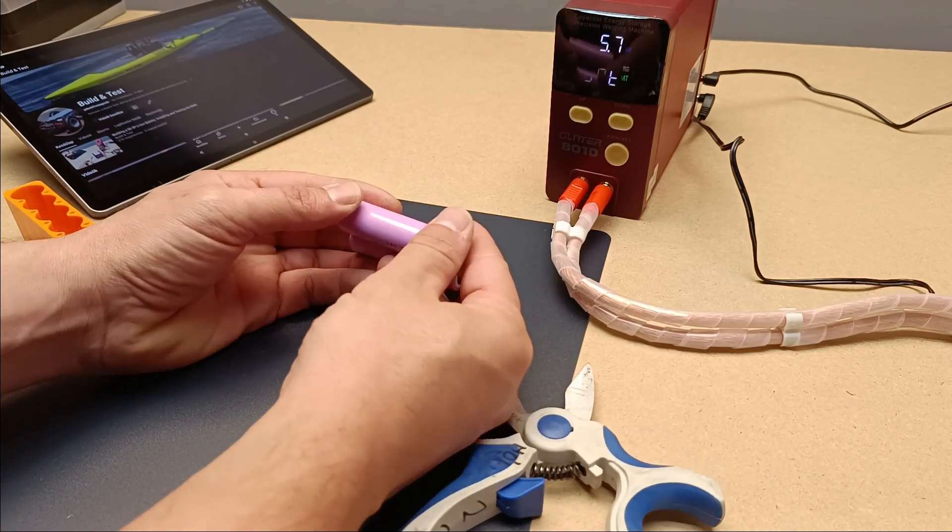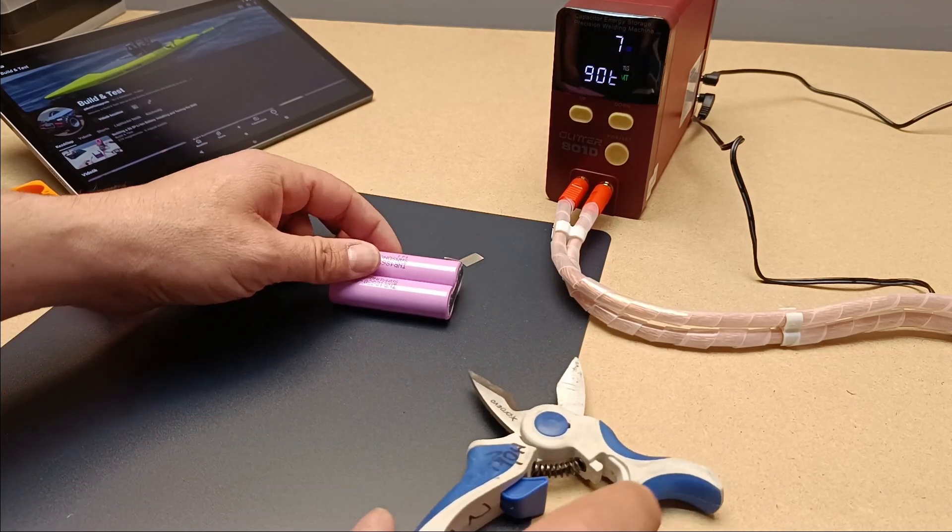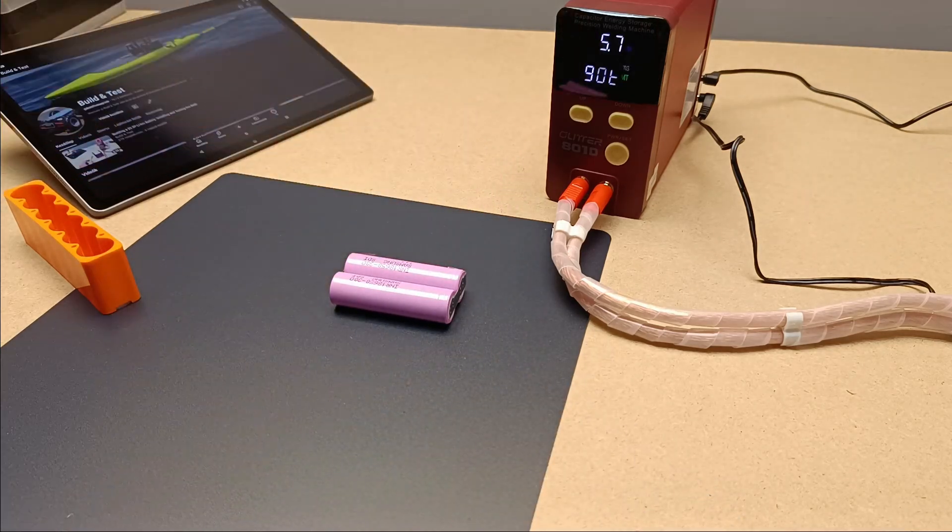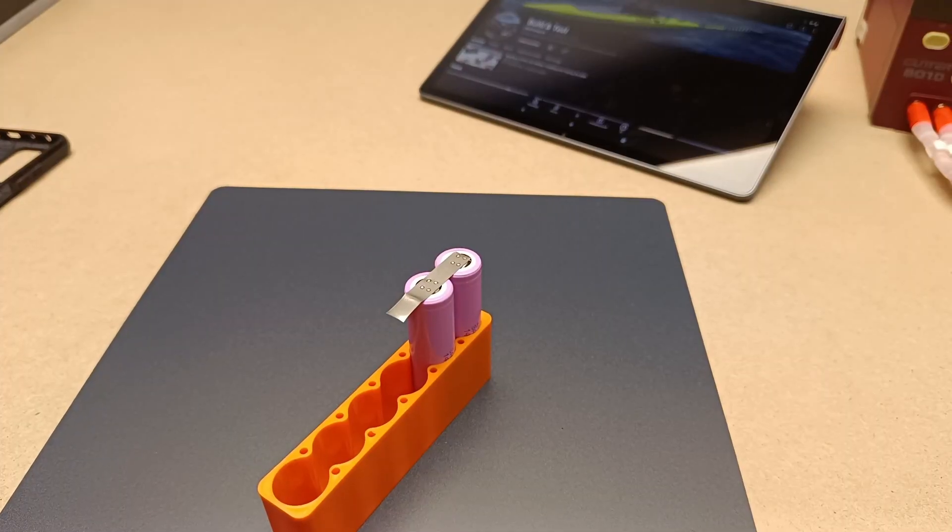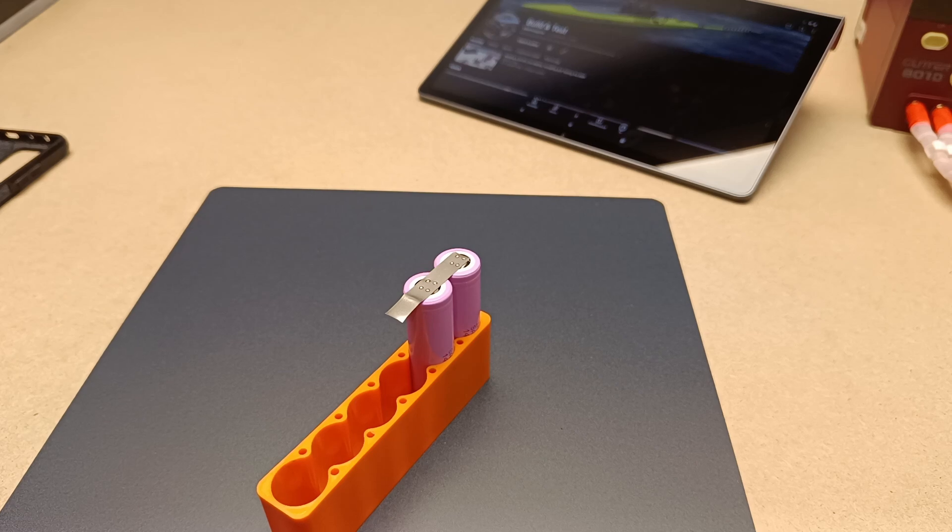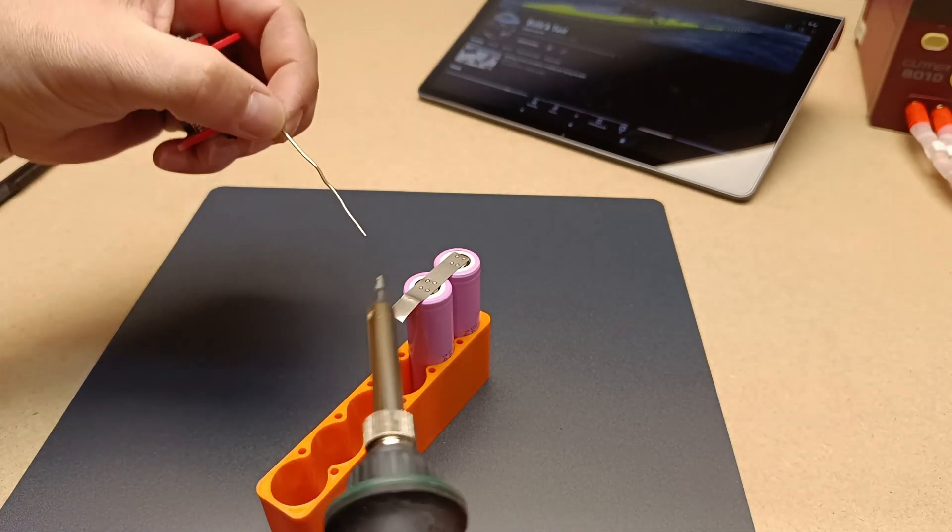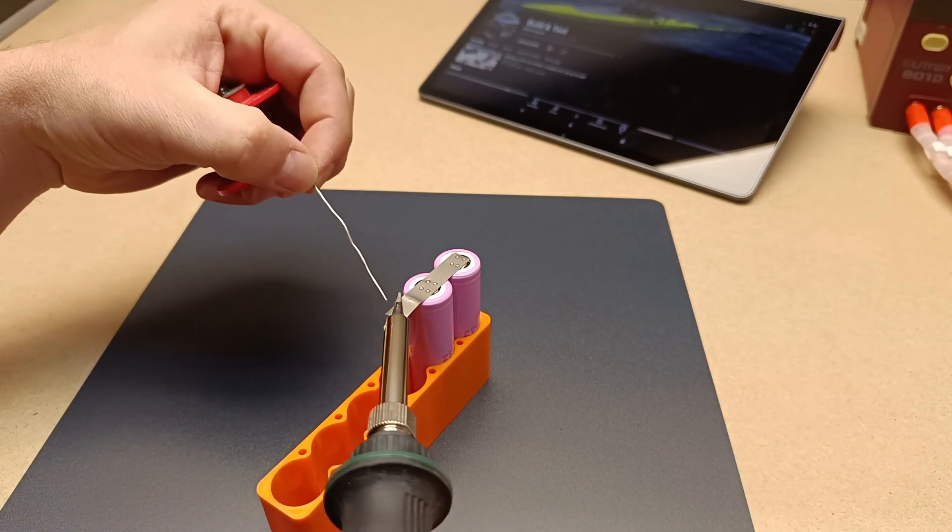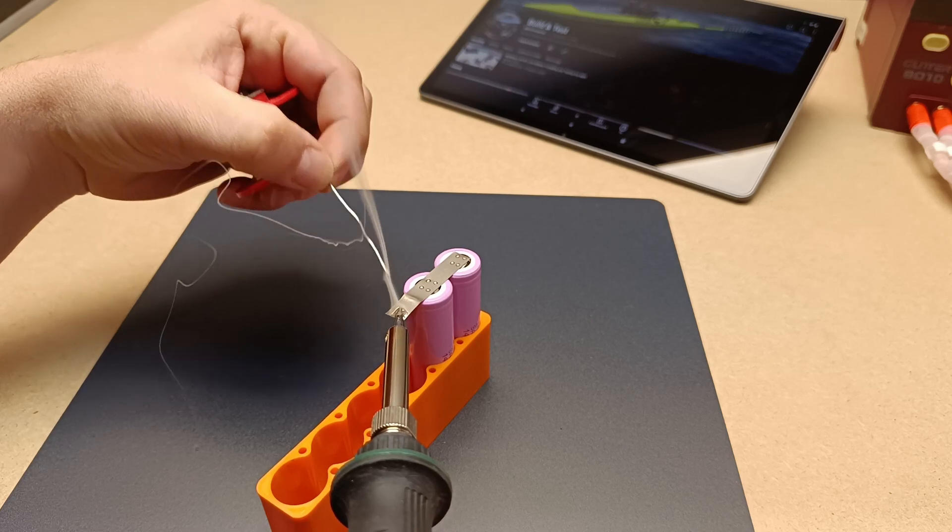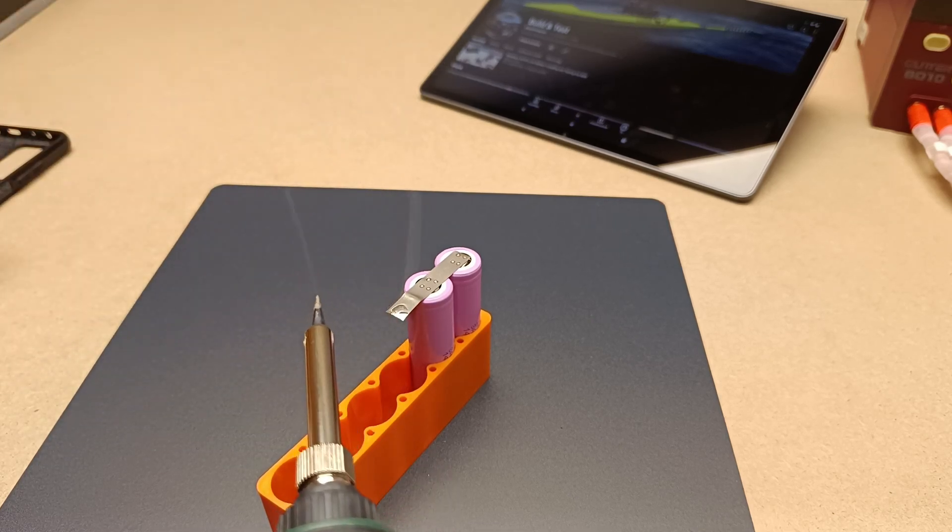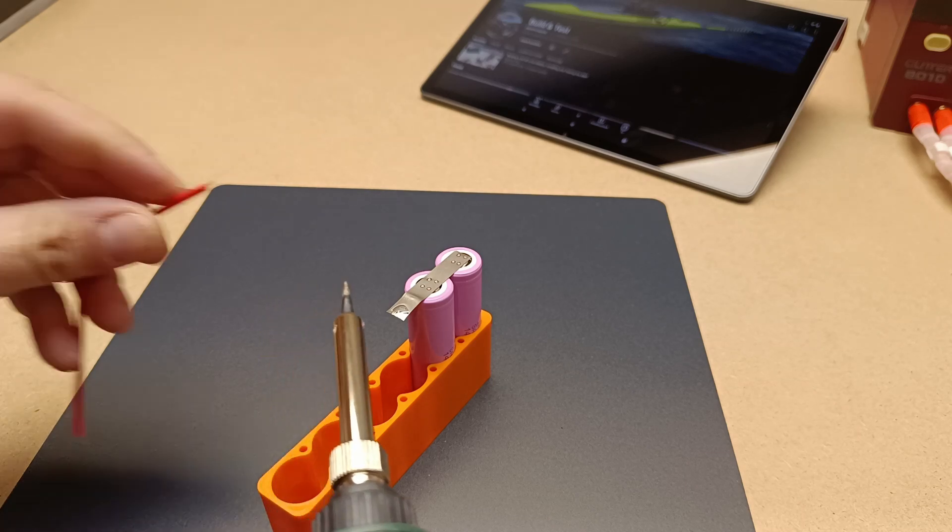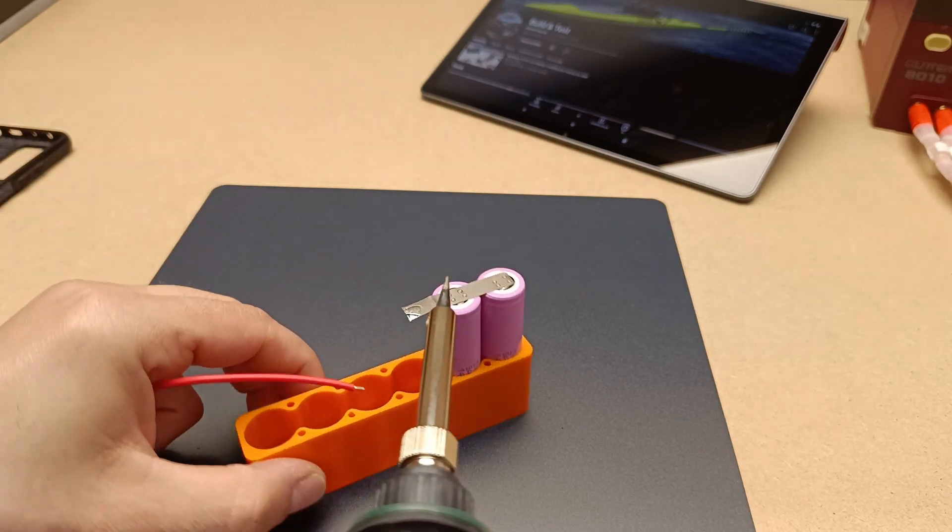You'll find 18650 batteries in laptops, flashlights, electric vehicles like e-bikes and scooters, and even some electric cars. In fact, electric vehicle manufacturers like Tesla use this battery type extensively, often connecting thousands of them in series and parallel to achieve greater range and power.